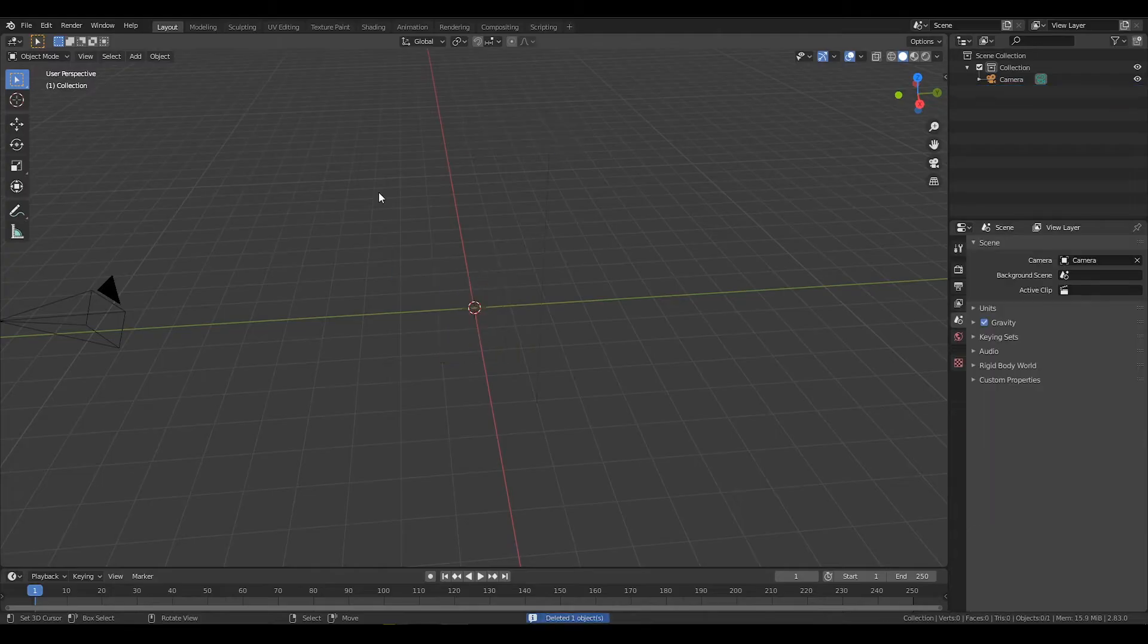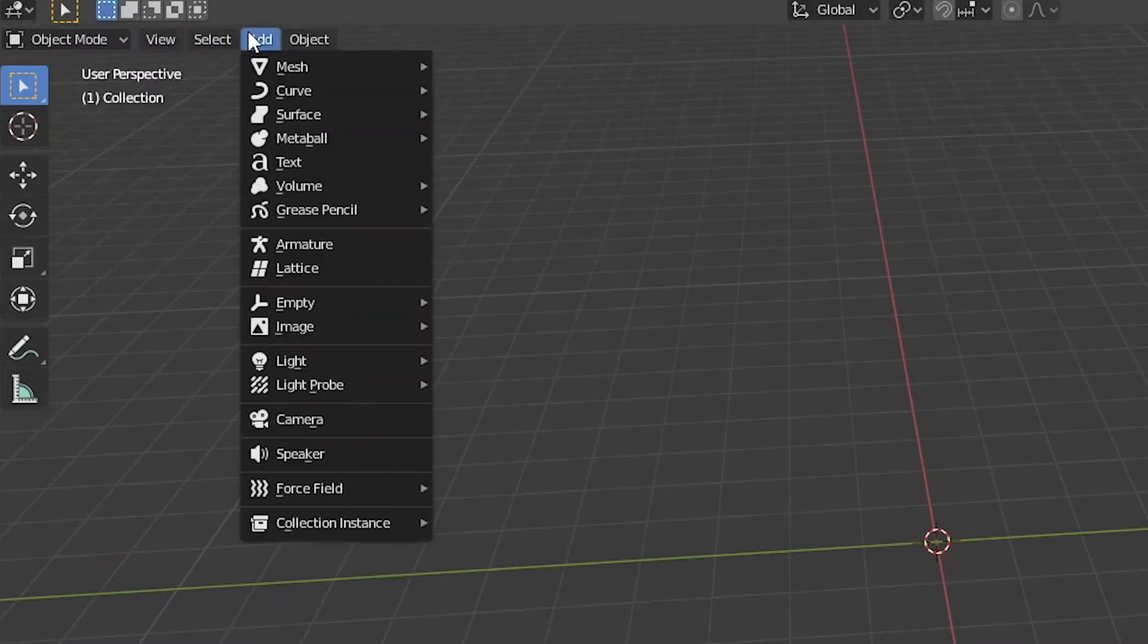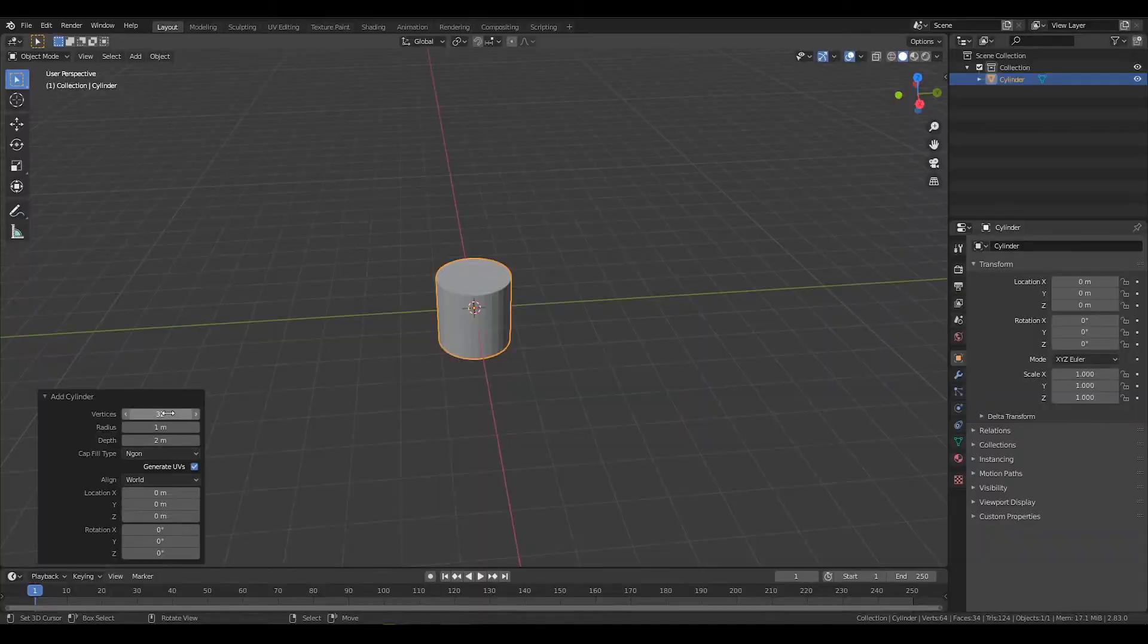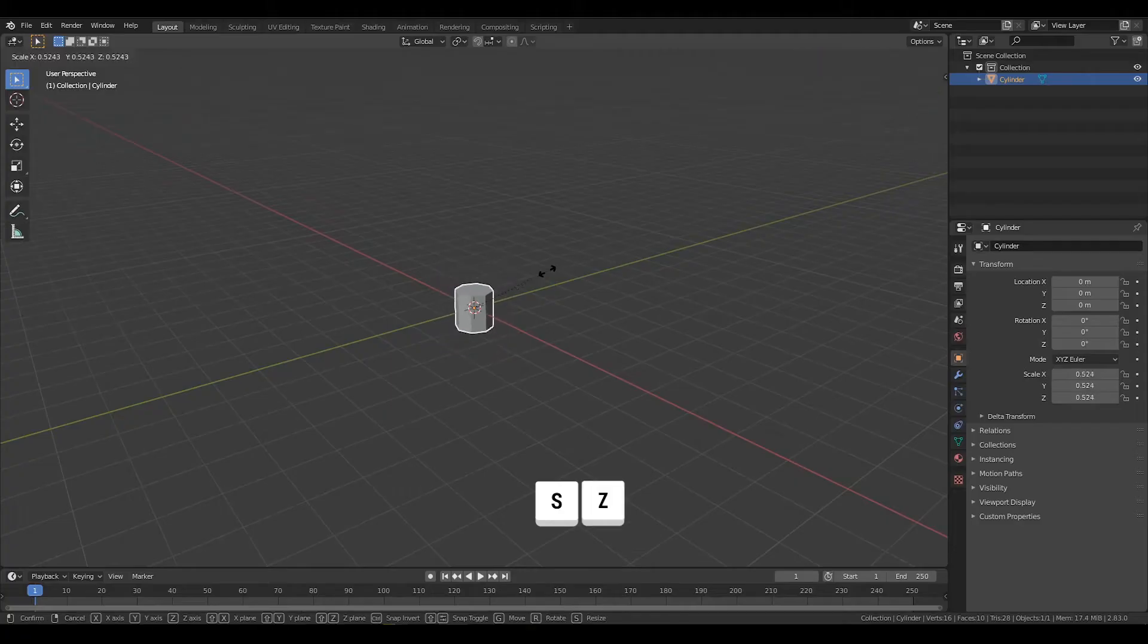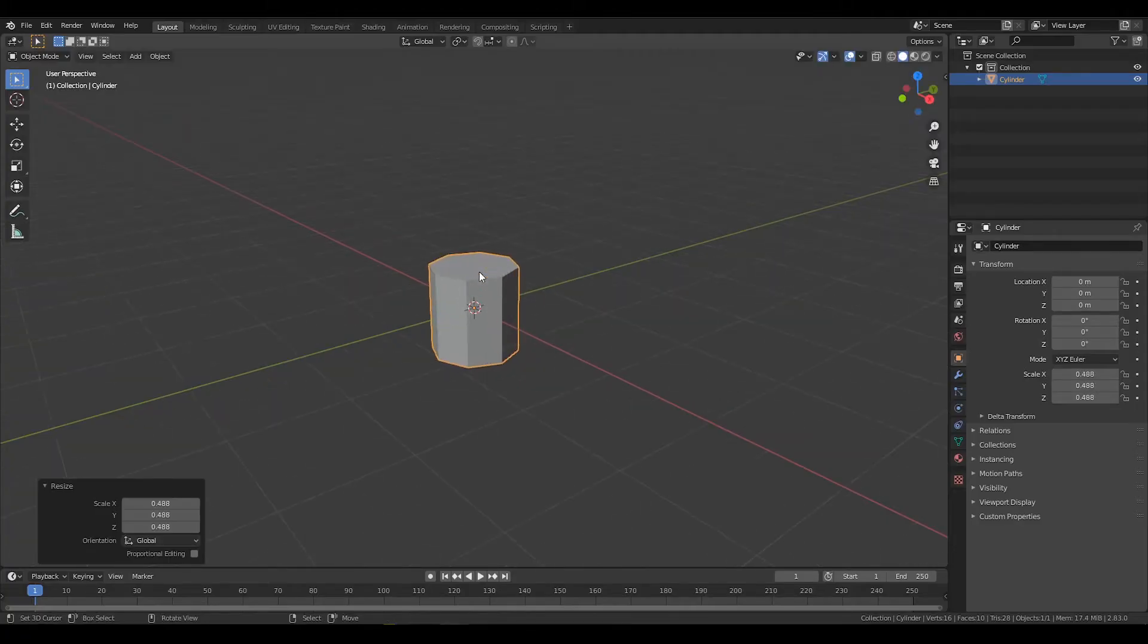Start a new project, delete everything and spawn in a cylinder. Set the cylinder to have 8 or so sides and press S and Z to scale it down.